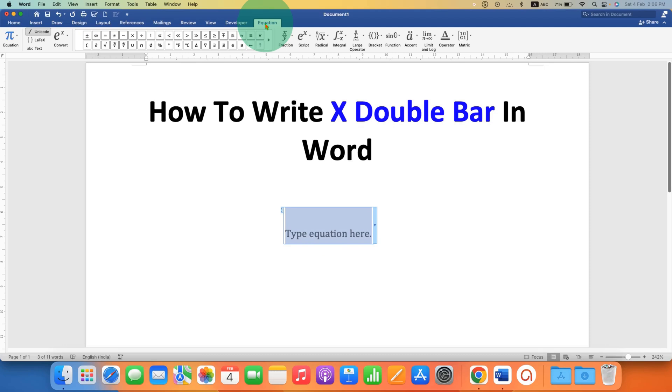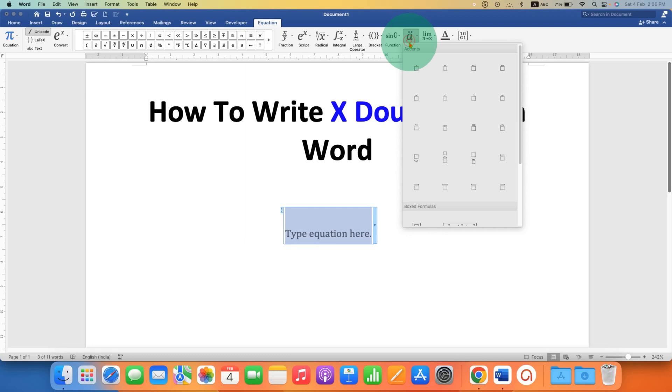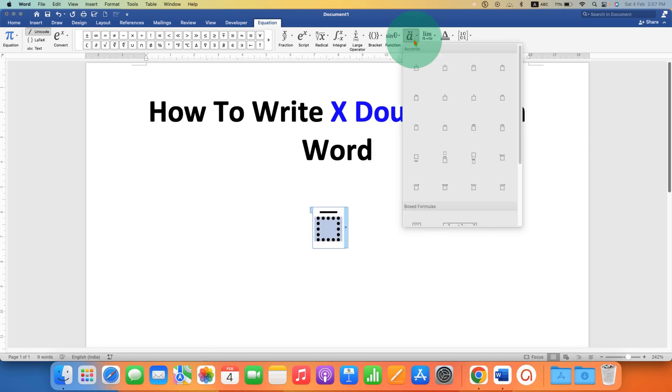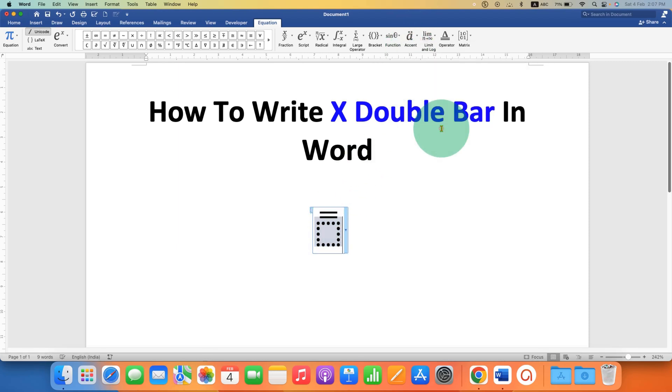Go to the Accent option and select bar. Now click inside the dotted box, go back to the Accent option and again select bar.